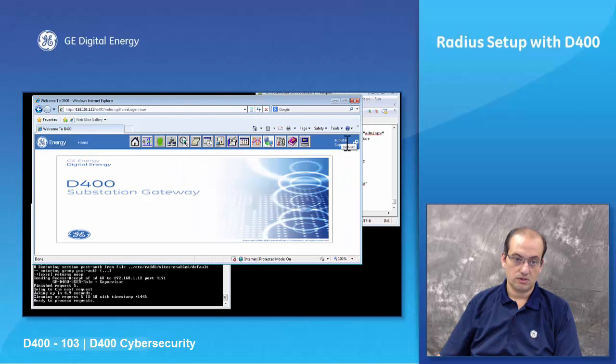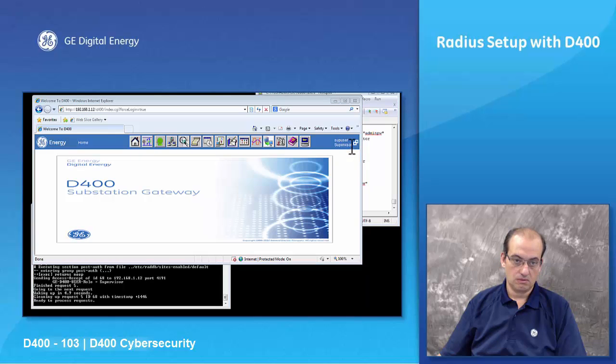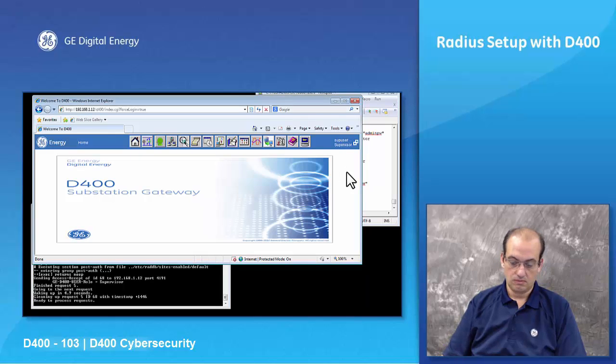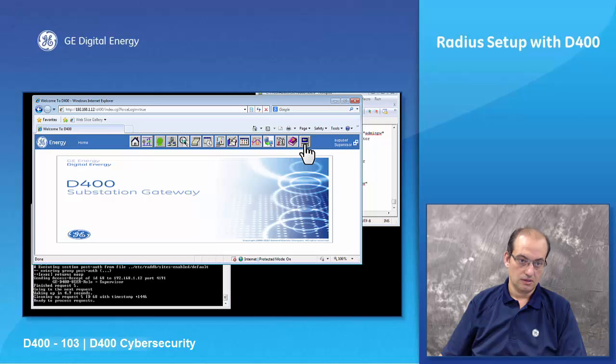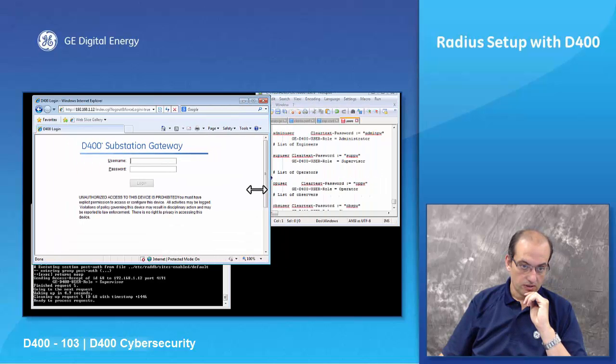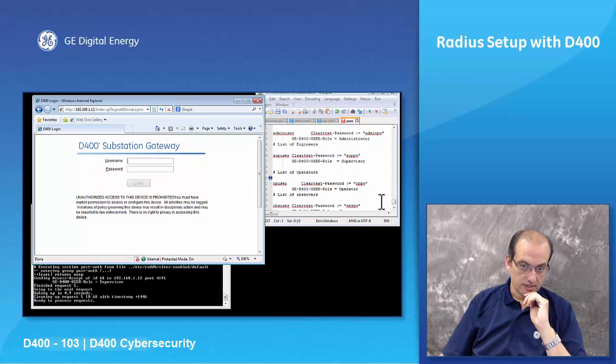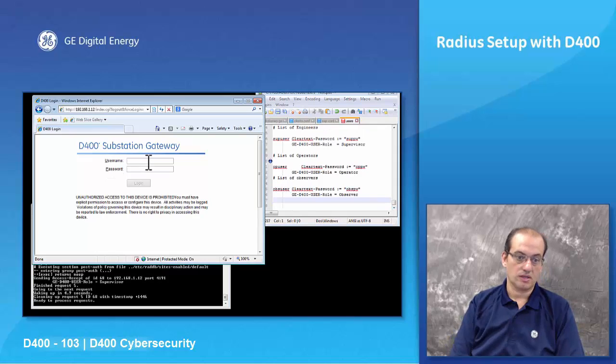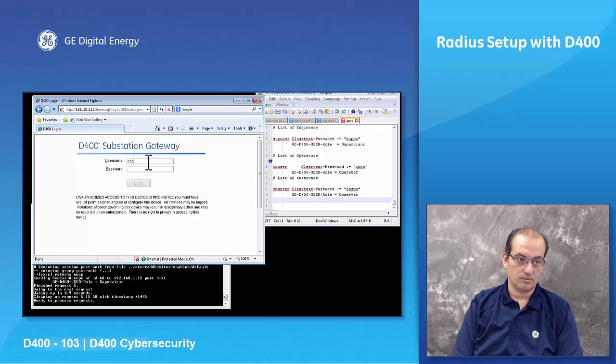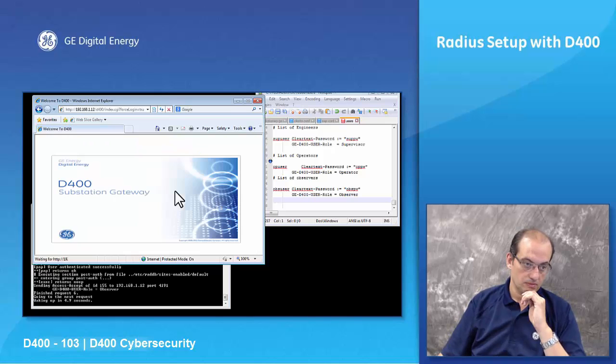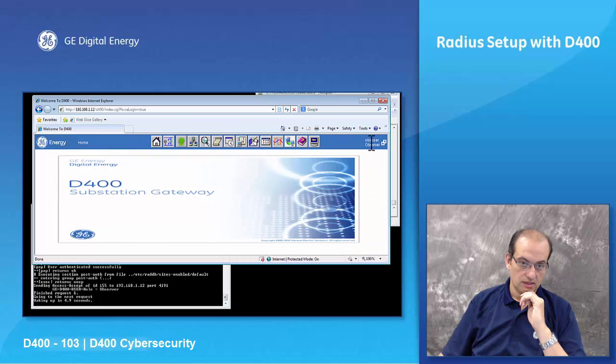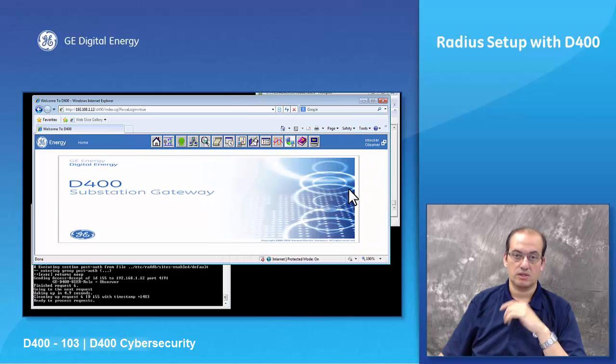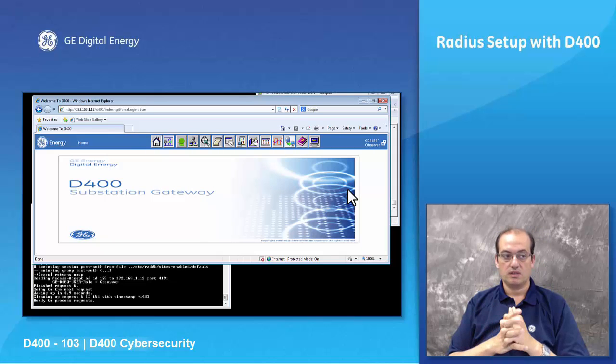So super user and my role is supervisor. If I log out and I want to log in back as an observer, I can type observer user and type observer password. As you can see that I'm an observer user with an observer. So your role is defined in the D400.